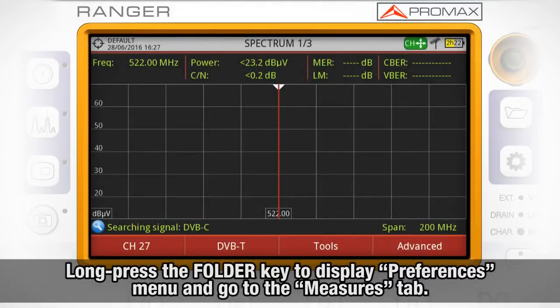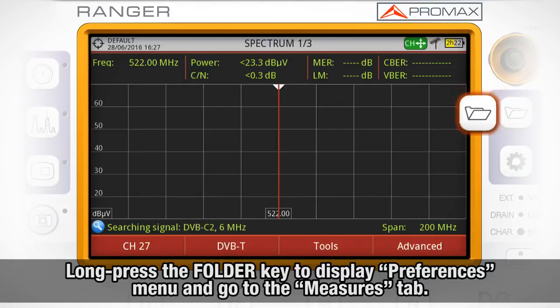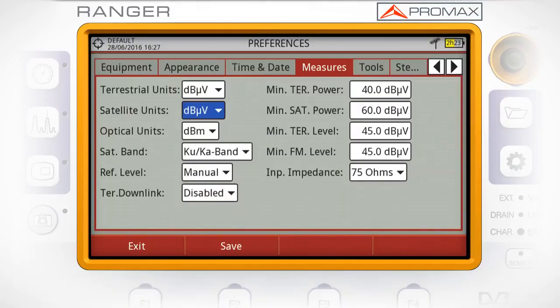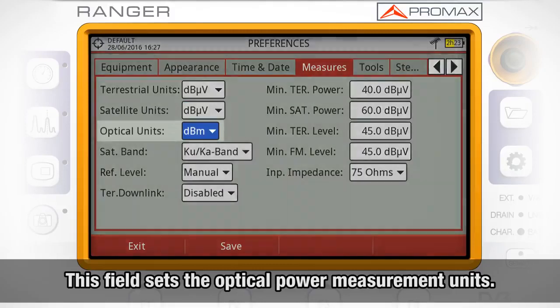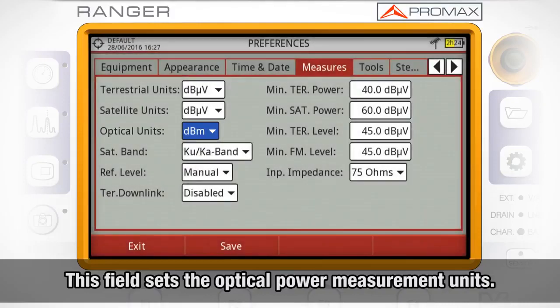To access the optical measurement settings, go to the preferences menu by long pressing the installations folder button and go to the measures tab. Here we see a field called optical units, which sets the units in which all optical power measurements will be taken.